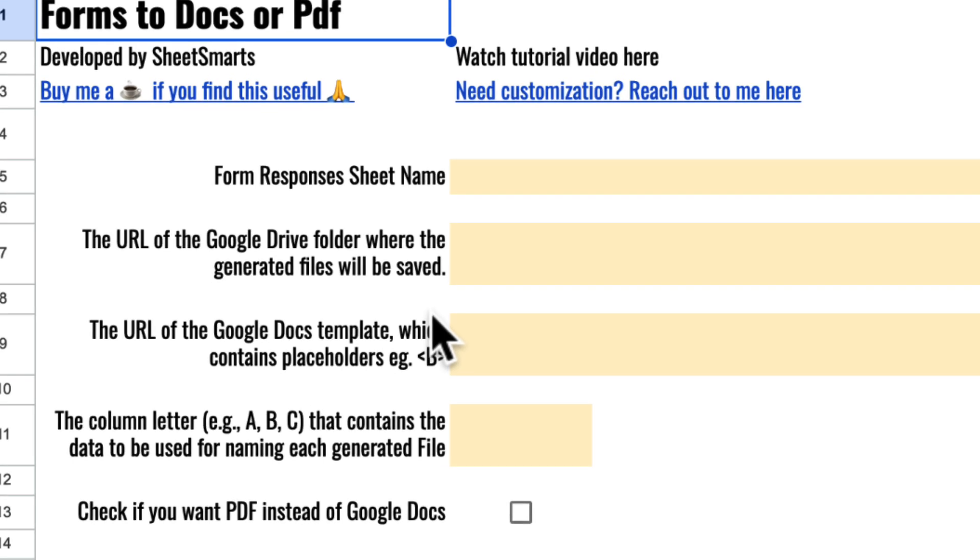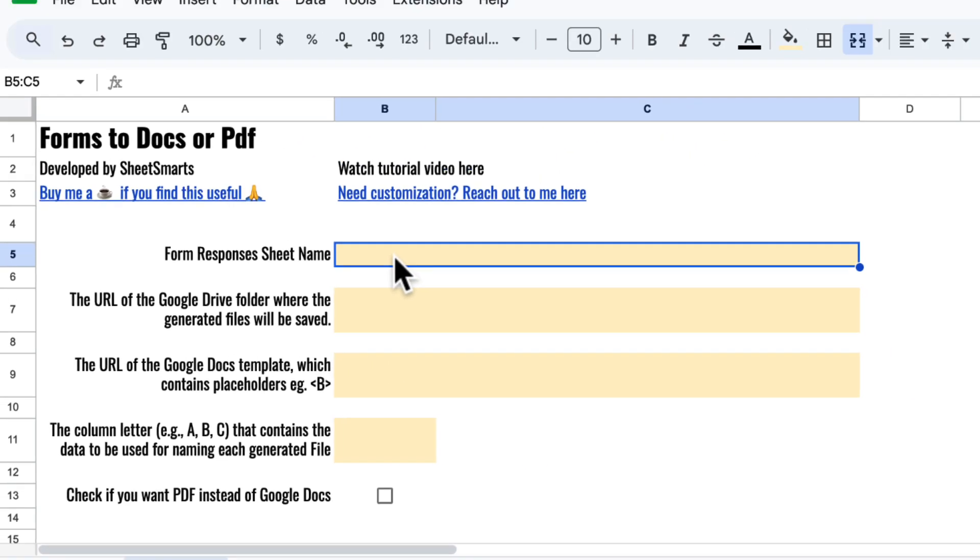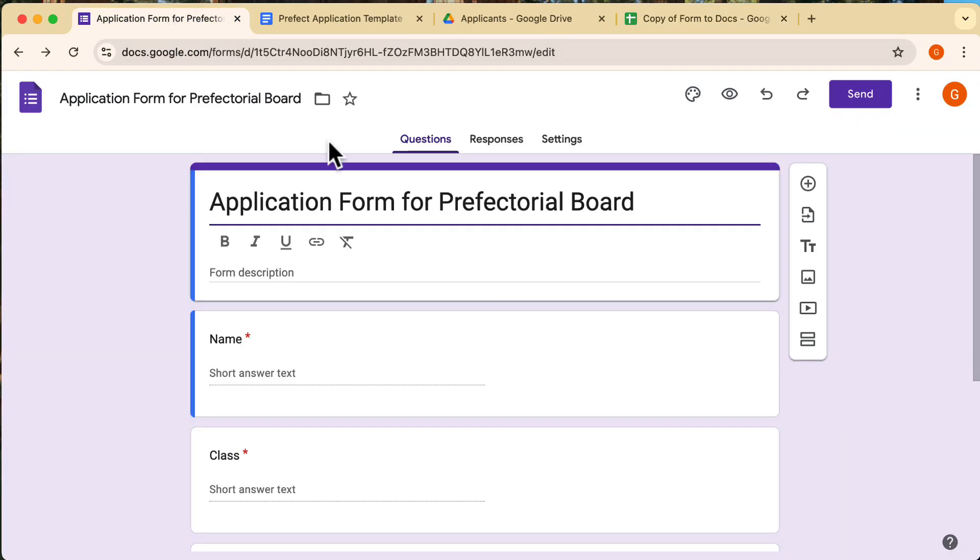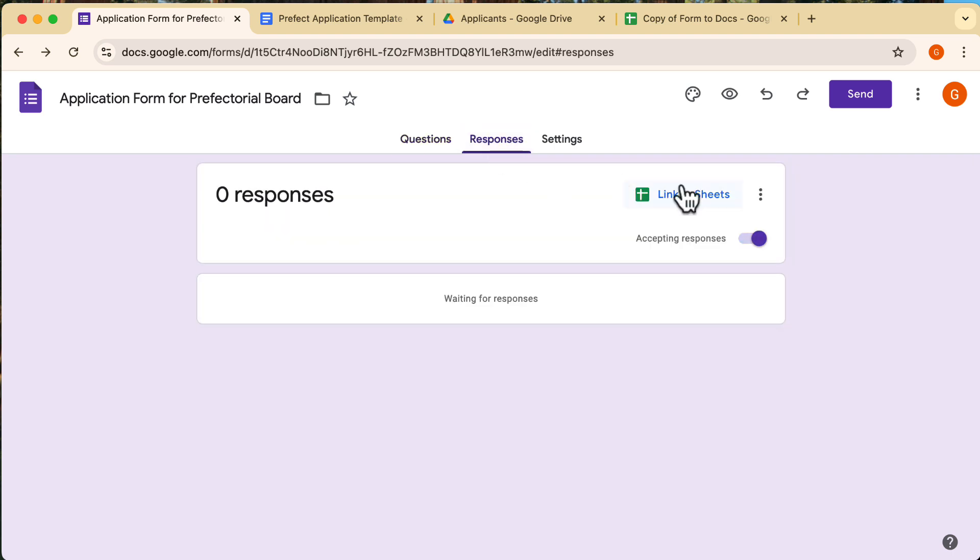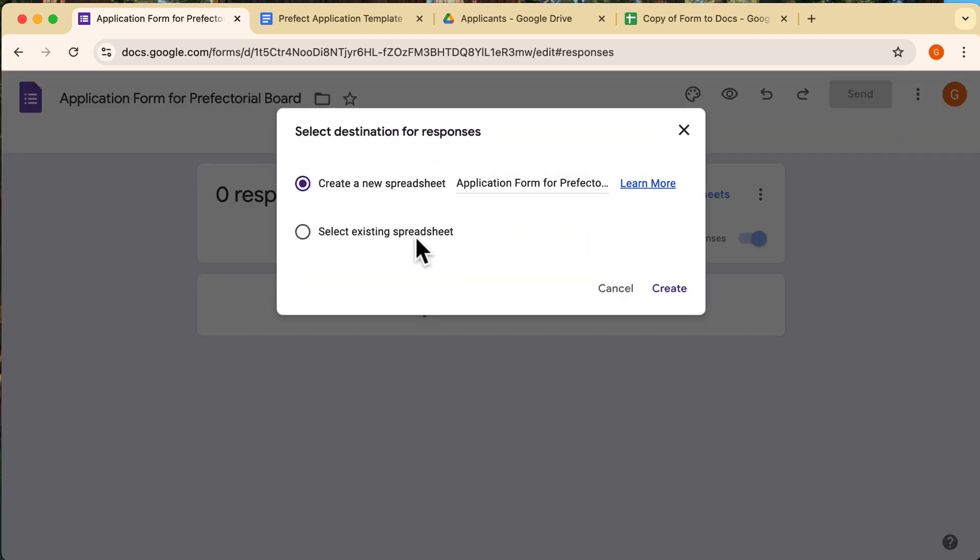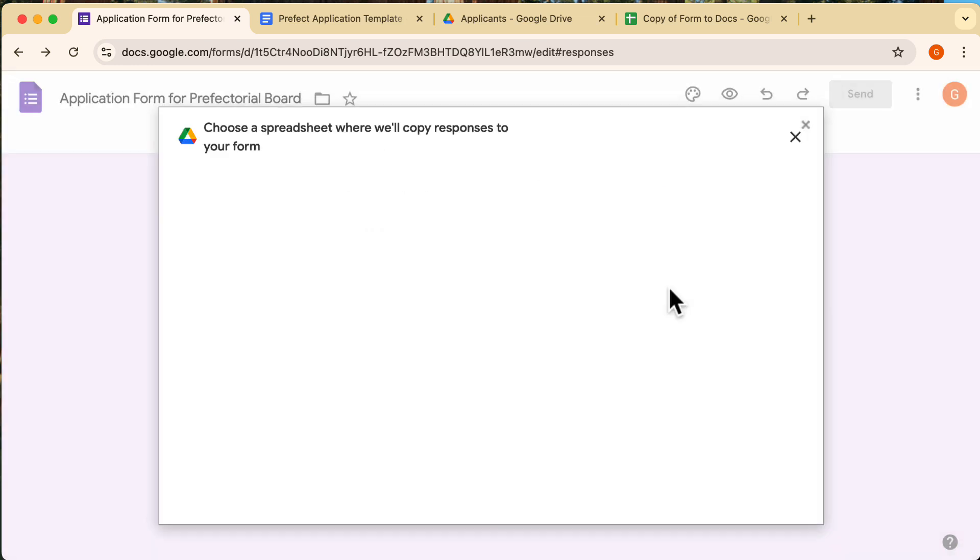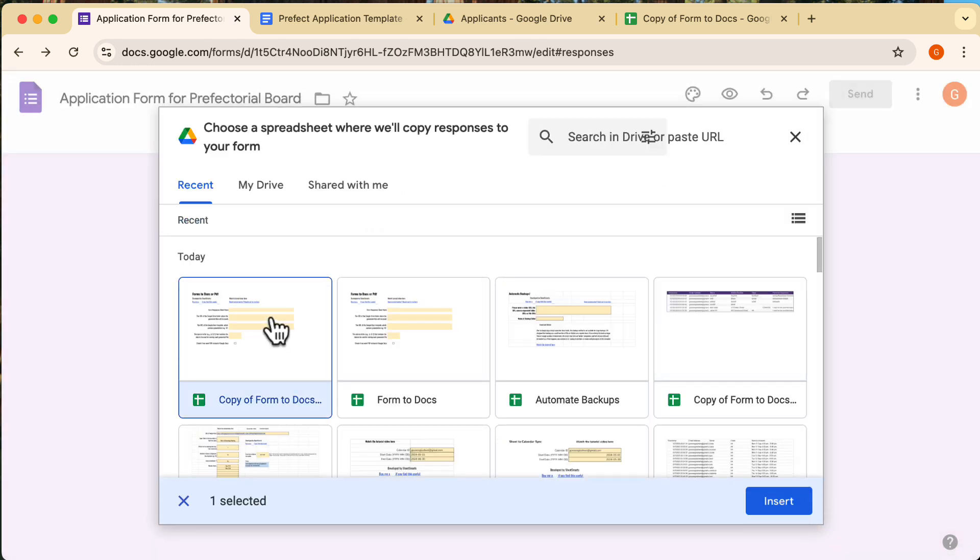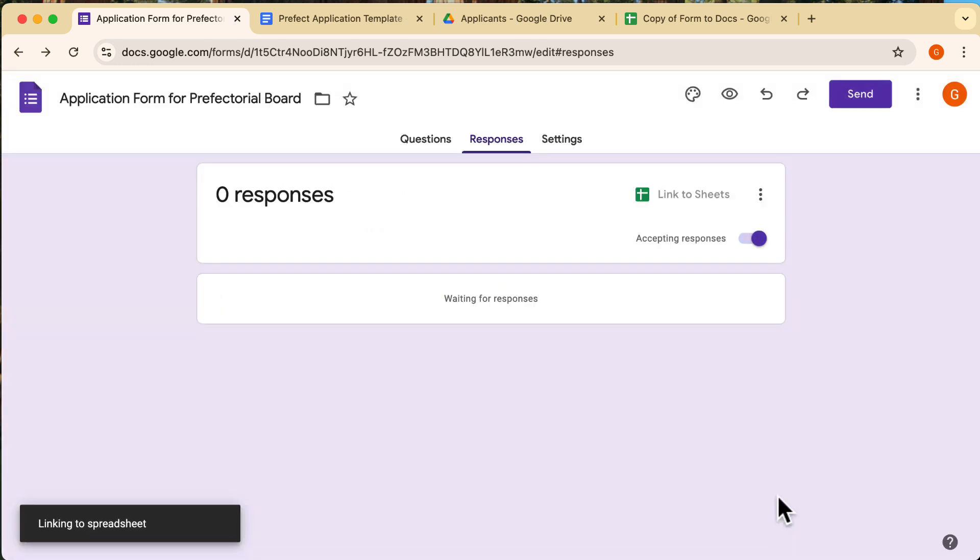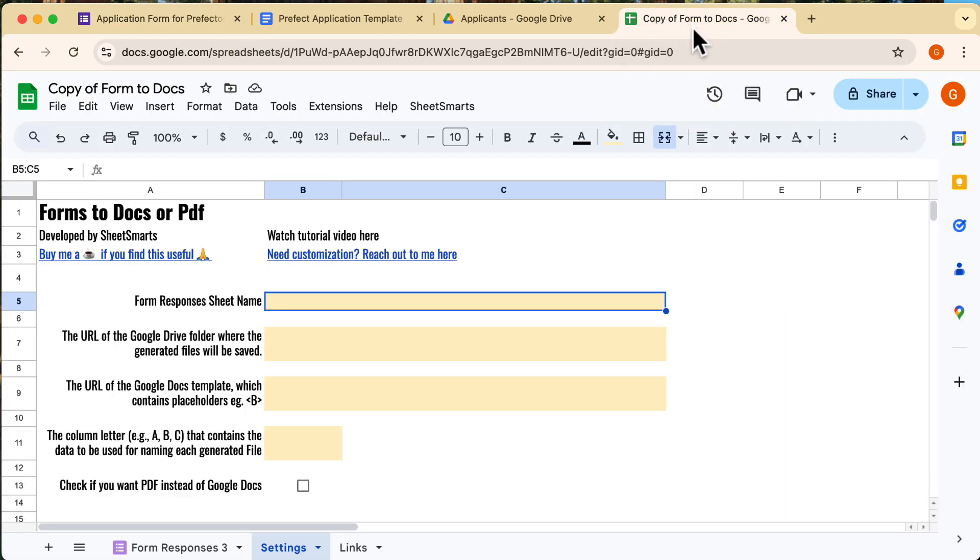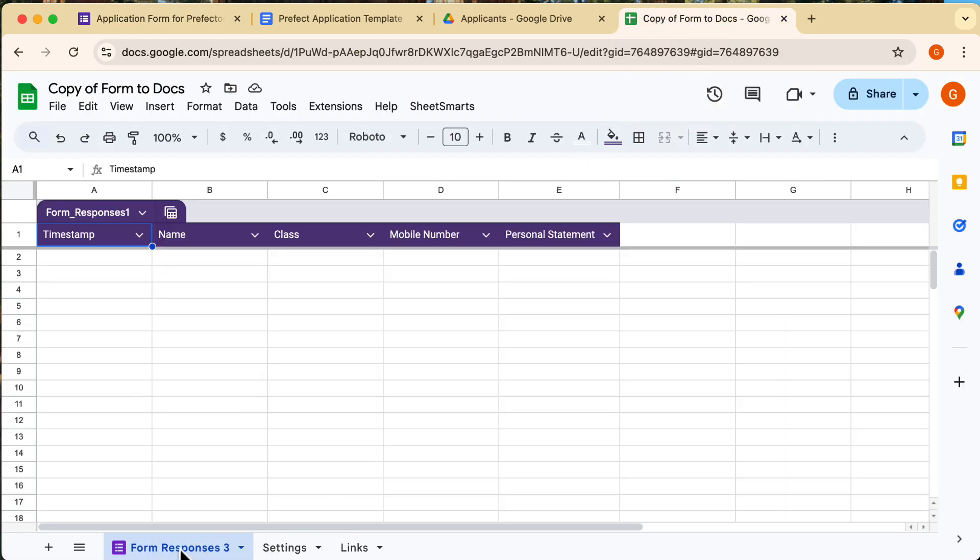Alright, once you've got the template open, the first step is to link your Google Form to this template file. Follow the steps shown in this video so you can link your form responses to the Google Sheet. Alright, done. The form responses are now stored here.